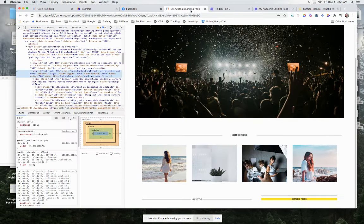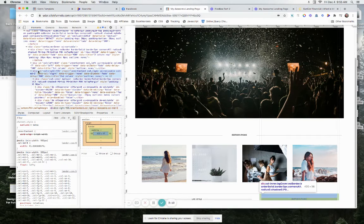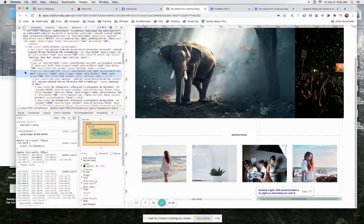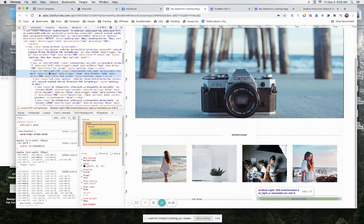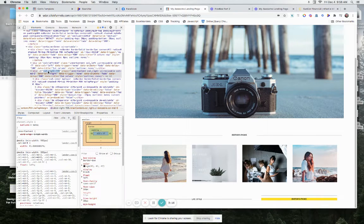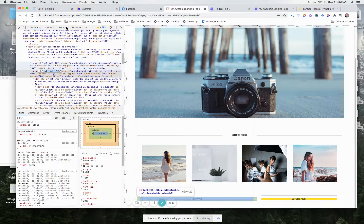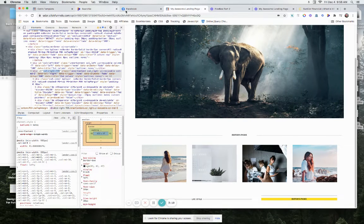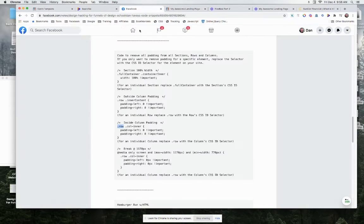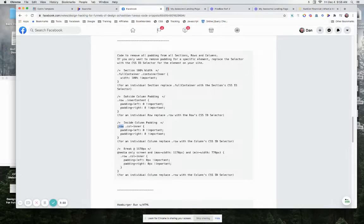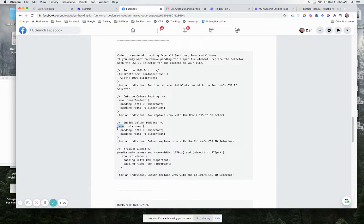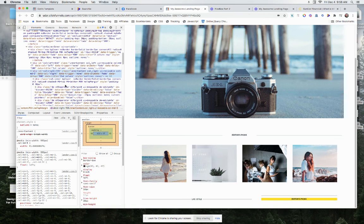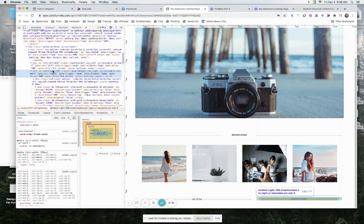So if we're just affecting this column, the CSS ID selector would be column-155, which you would put right here in front of the column inner. Of course, hashtag in front of it. Always remember to put your hashtag in front of it.